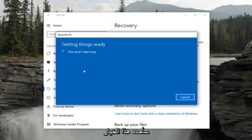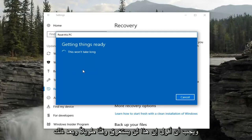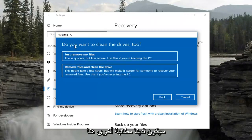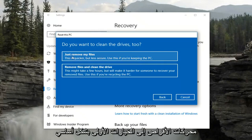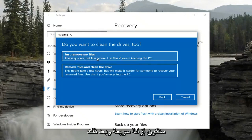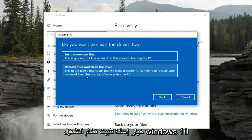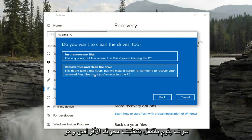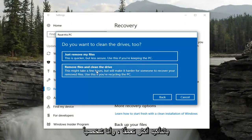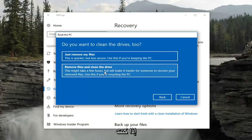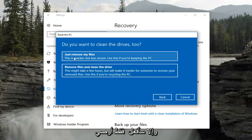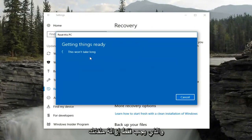After selecting that option it should say 'This won't take long.' Then we'll get another prompt asking if you want to clean the drives too. The first option is basically a quick removal and then reinstall of Windows 10. The second option actually cleans the drive more thoroughly. I would only recommend the second option if you're donating the device and never going to use it again; otherwise, stick with the first option.